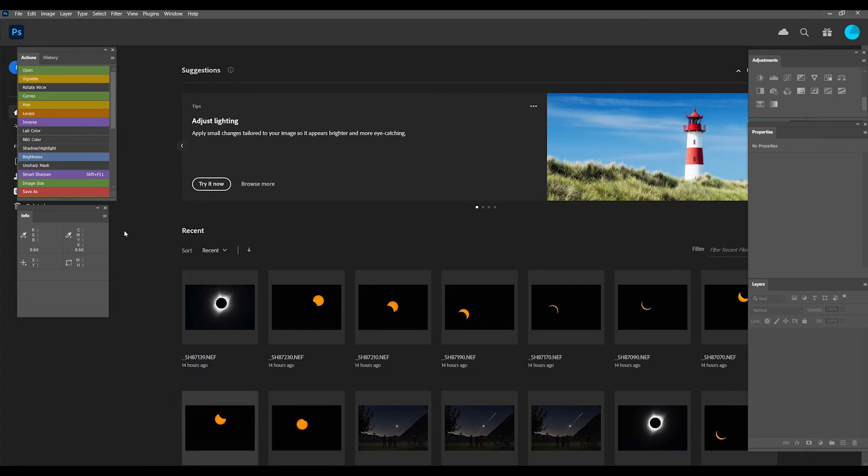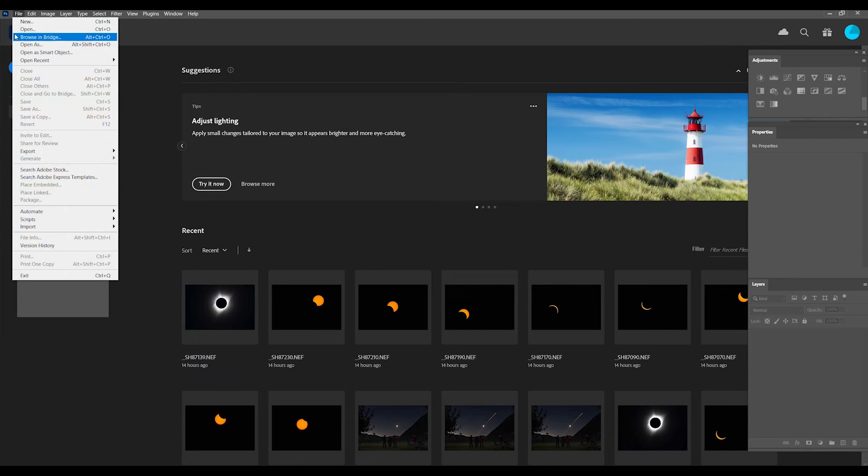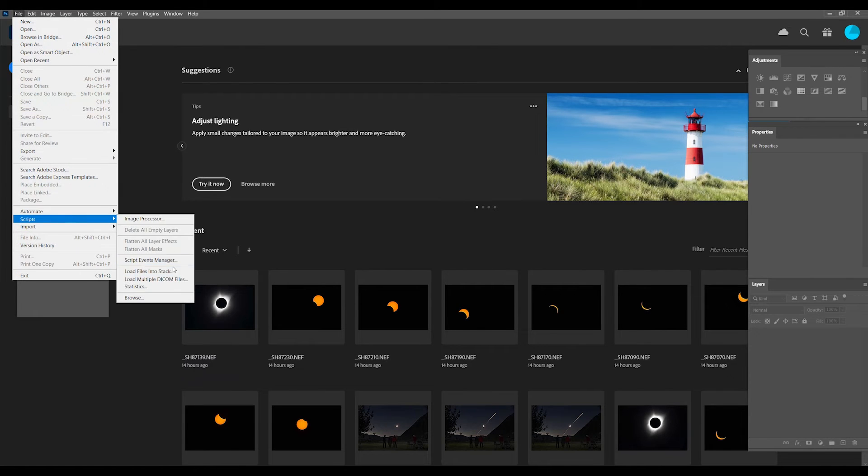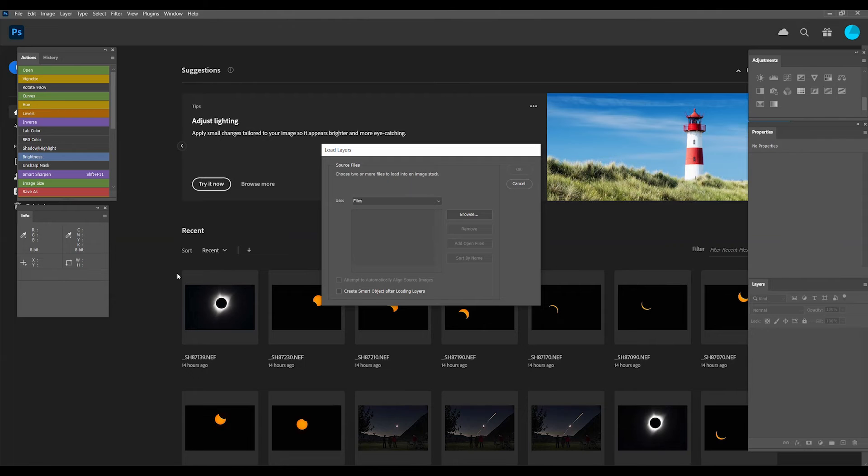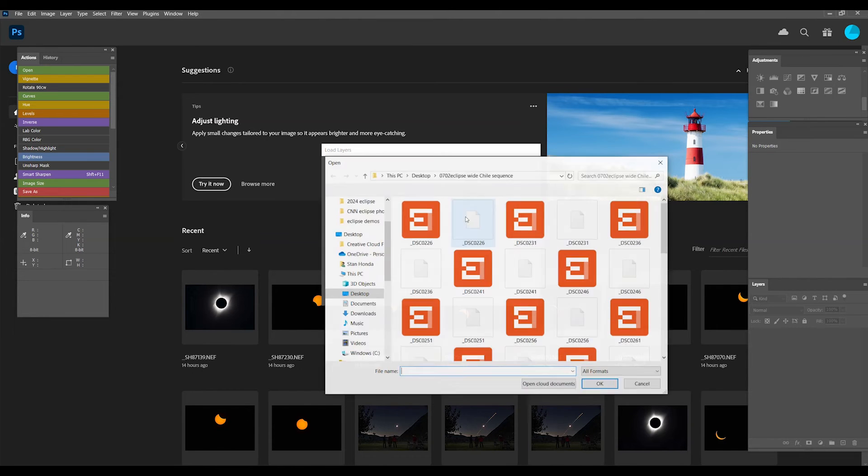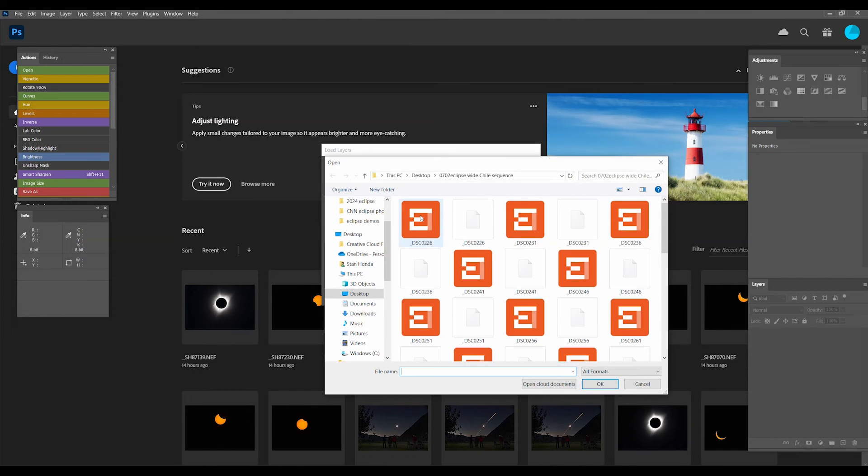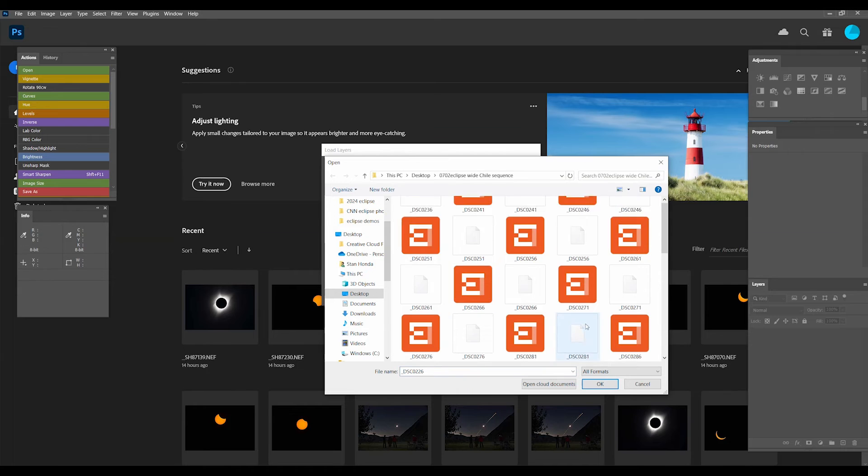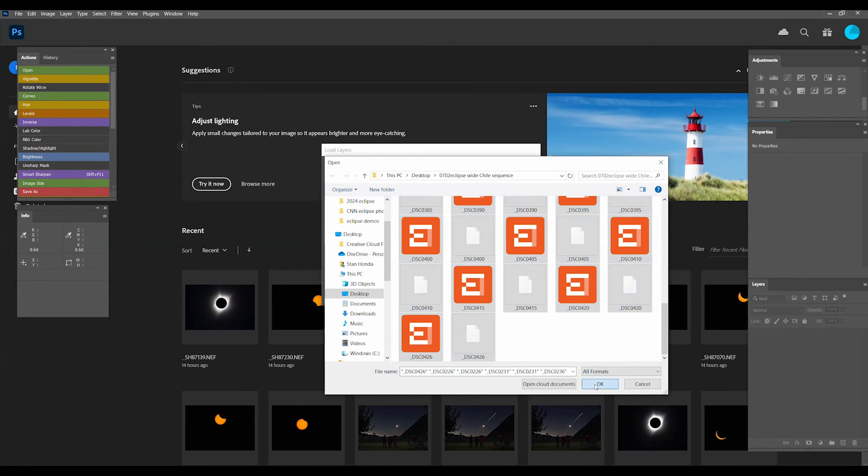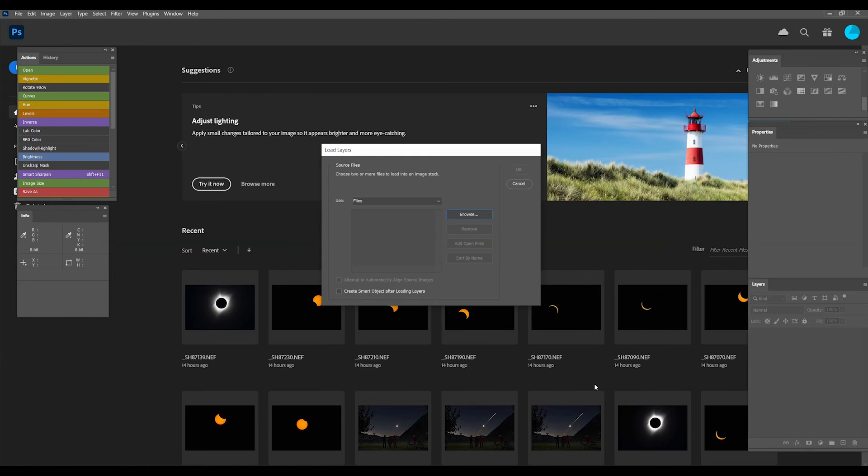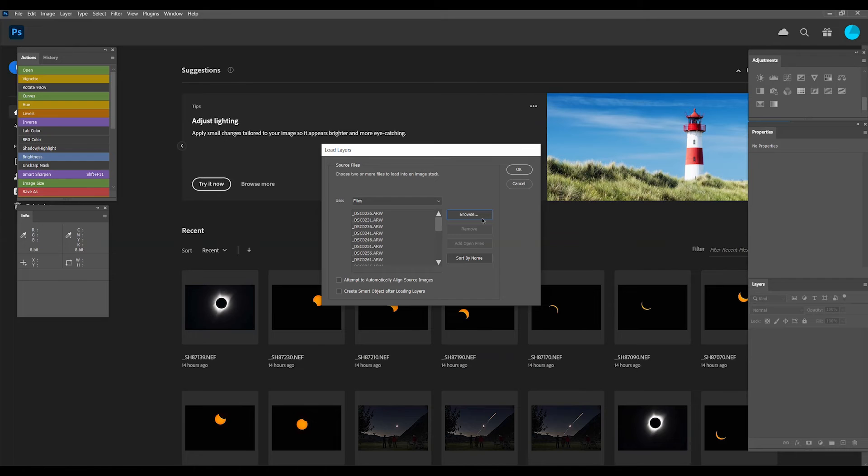In Photoshop, go to File, Scripts, Load files into Stack. Browse for the new folder and select the files. Once you have all your files in the window, click OK.